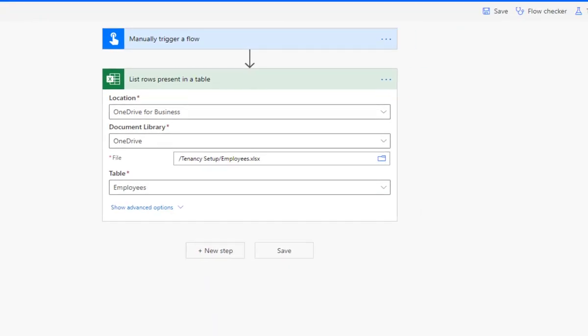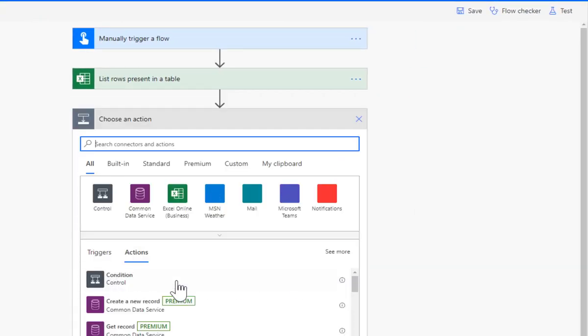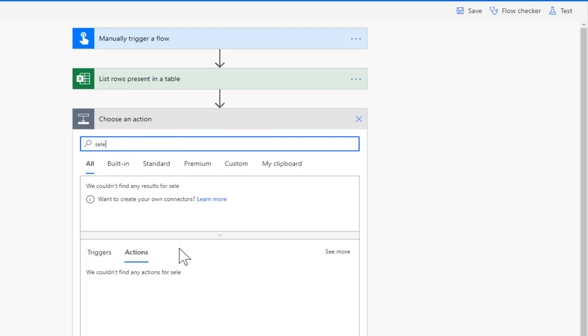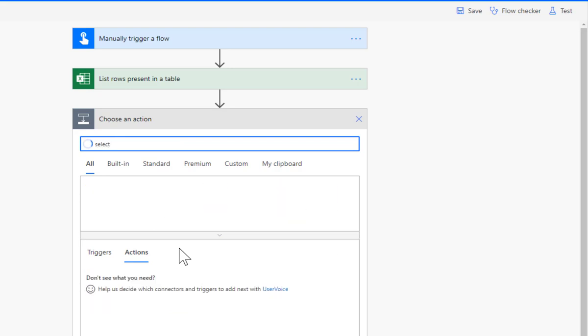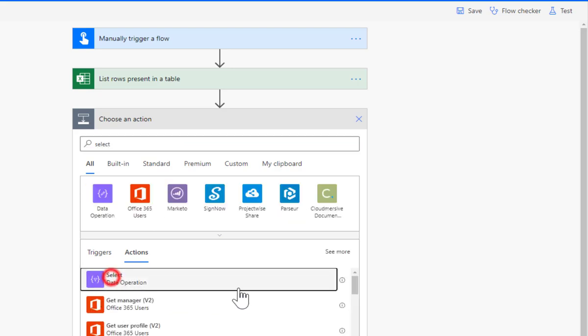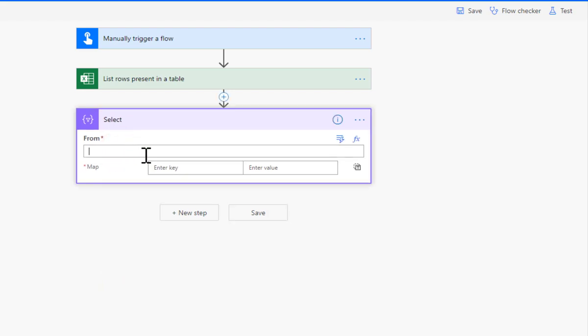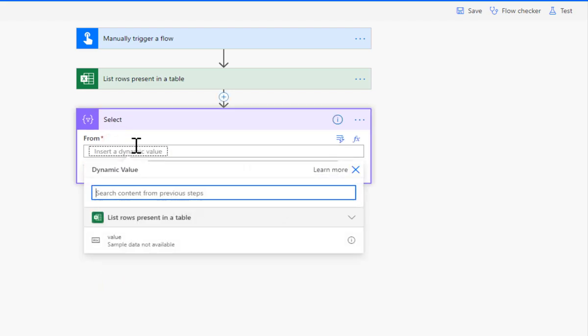So let's limit it down to one column and for that we use the select step. Okay, and into the from there I'm using the new interface so it's control spacebar.